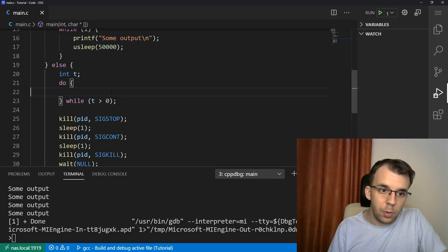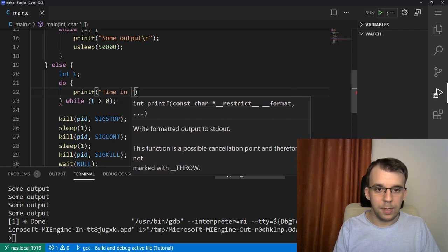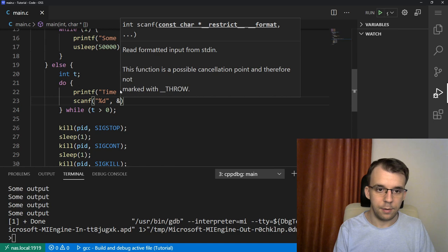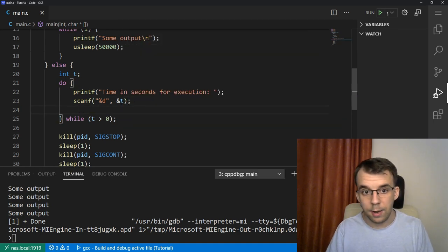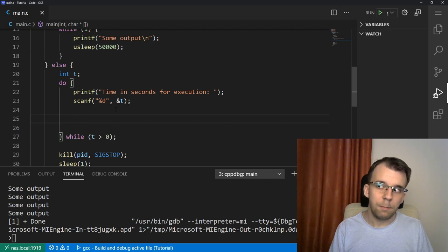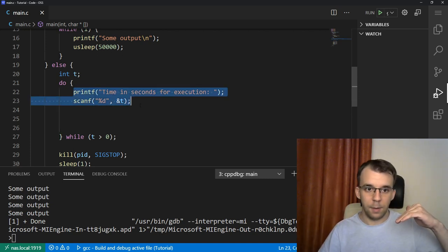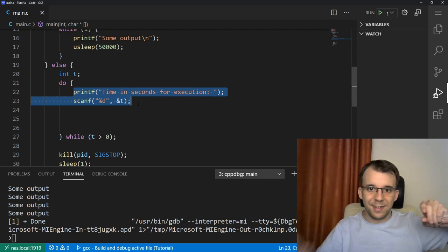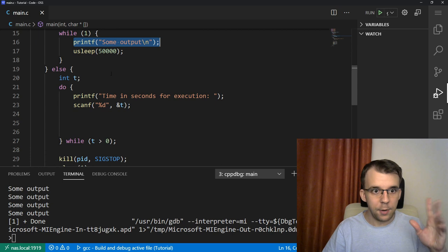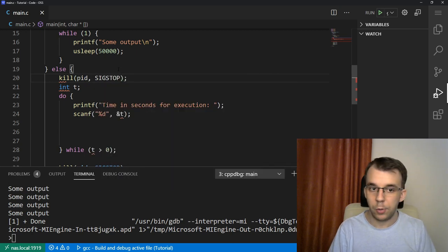Now in this do-while loop, first we print a message — something like printf "time in seconds for execution" — and then scanf percent d and the address of t, which is where we store it. So in t we're going to have, let's say, the five seconds read from the user. Before we start, we should actually stop the execution of the child process. We don't want it printing while we have this message on screen, because it's going to cause a lot of clutter. So beforehand we're going to call kill with the process ID and SIGSTOP right before we do anything.